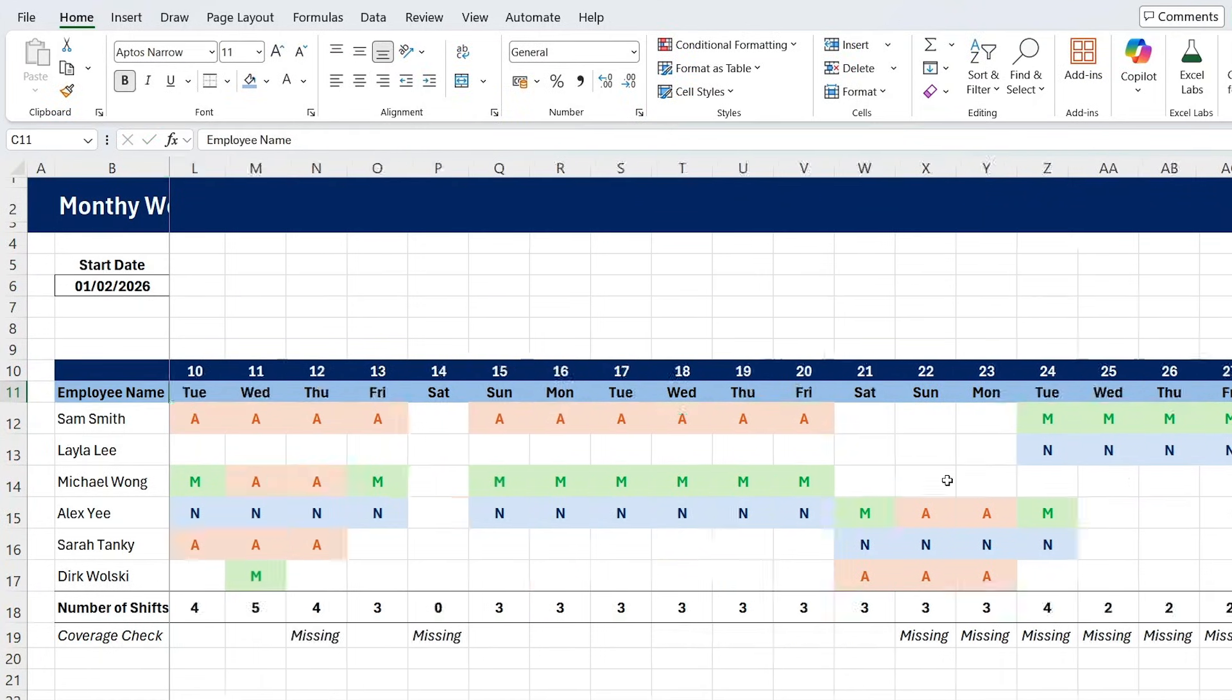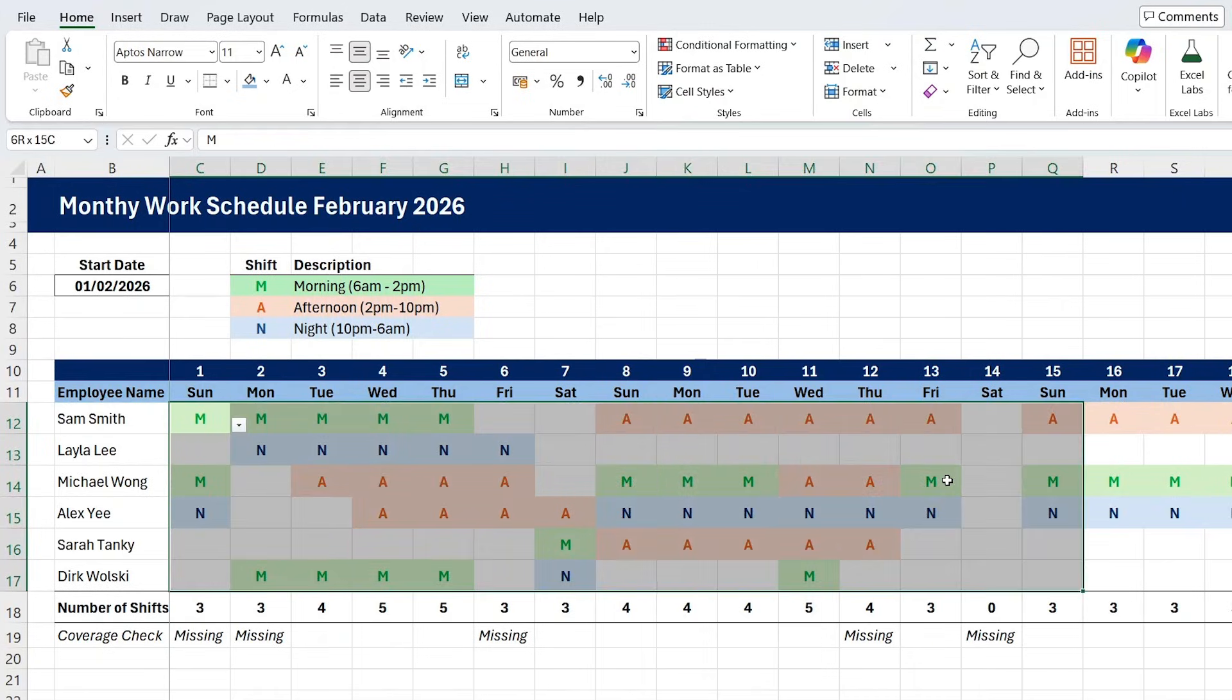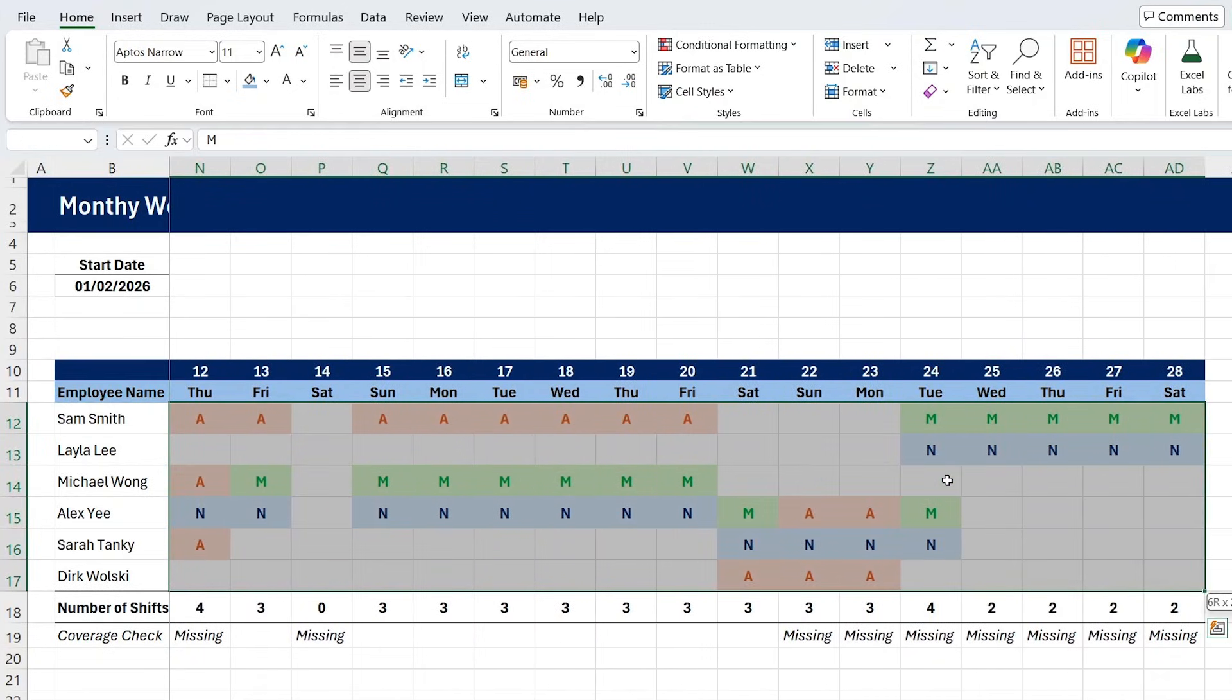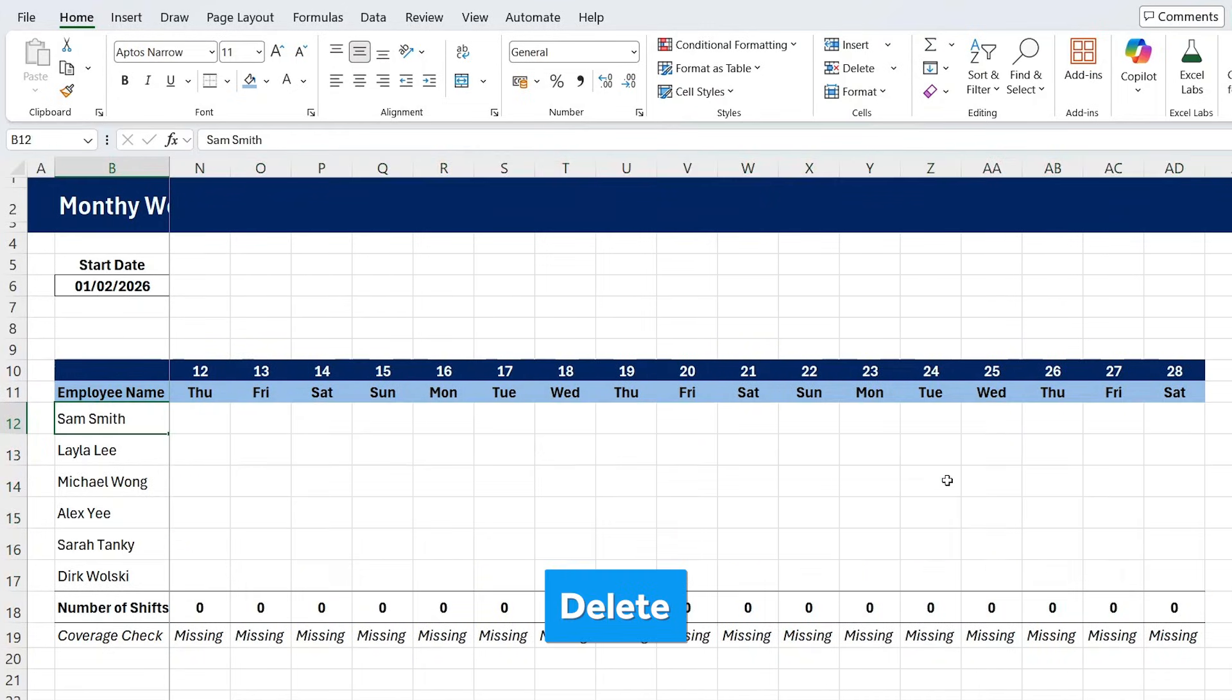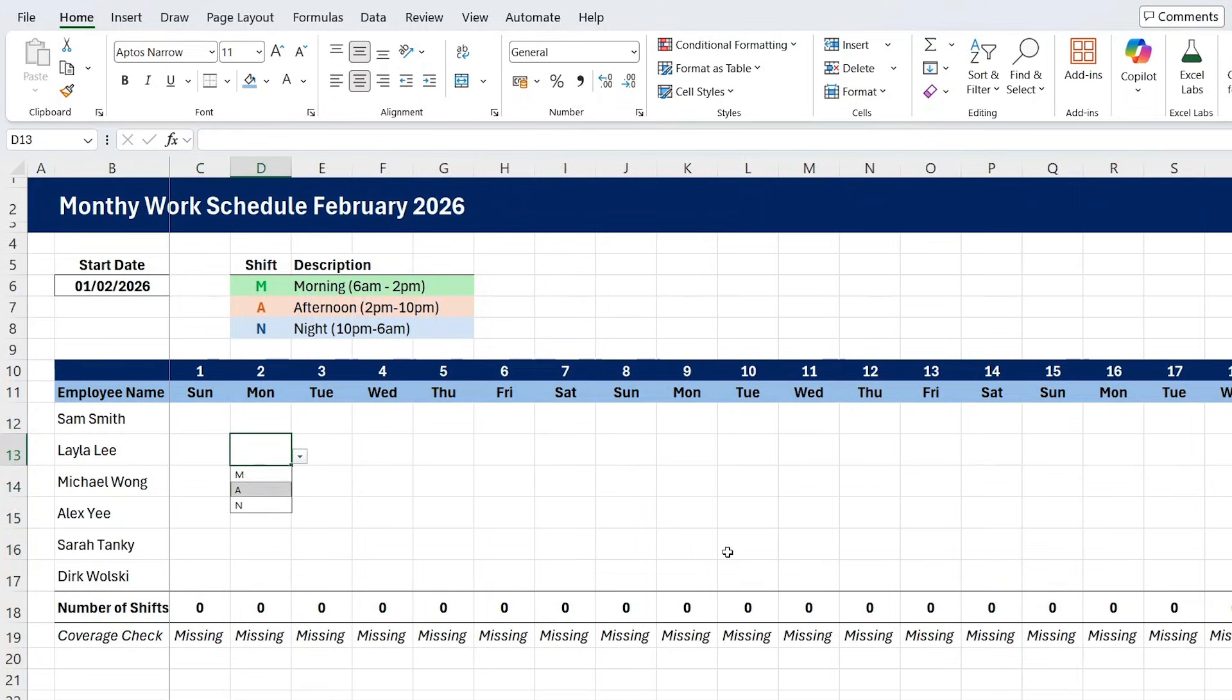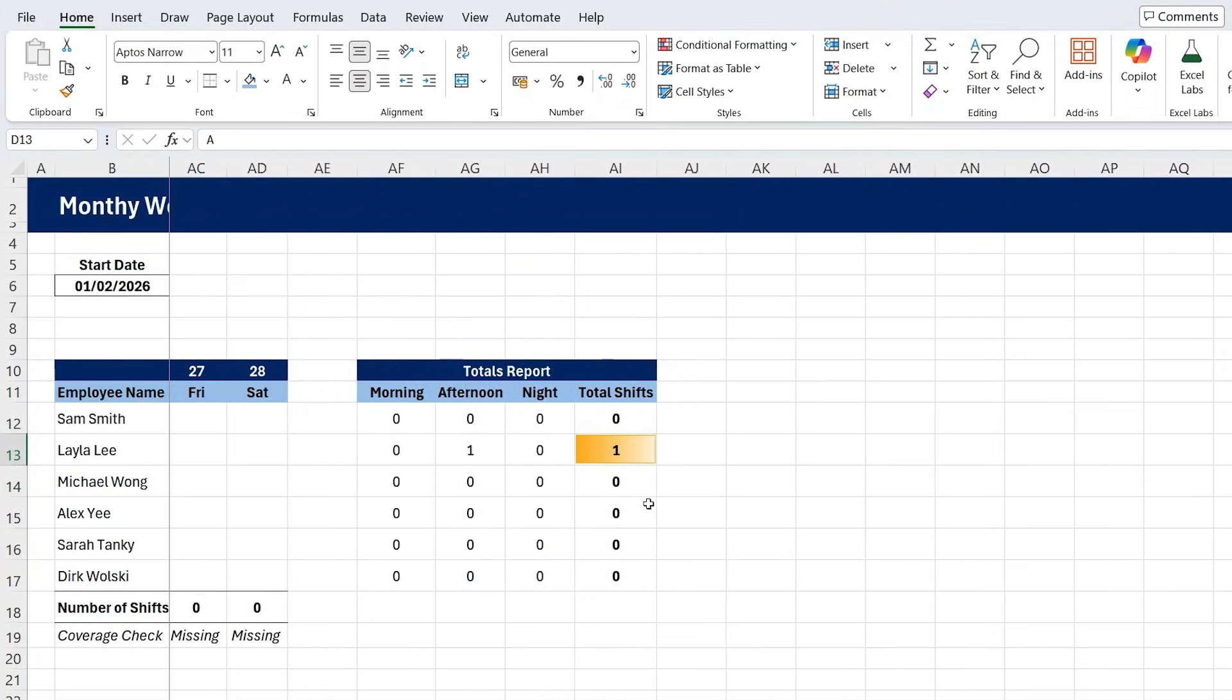And for the cells themselves, so obviously the shifts are going to be different this time, we can simply select all of them and just press the delete key once and you'll see everything resets to zero. Whenever we start adding new ones, that's going to start to get accounted for in the totals as well.